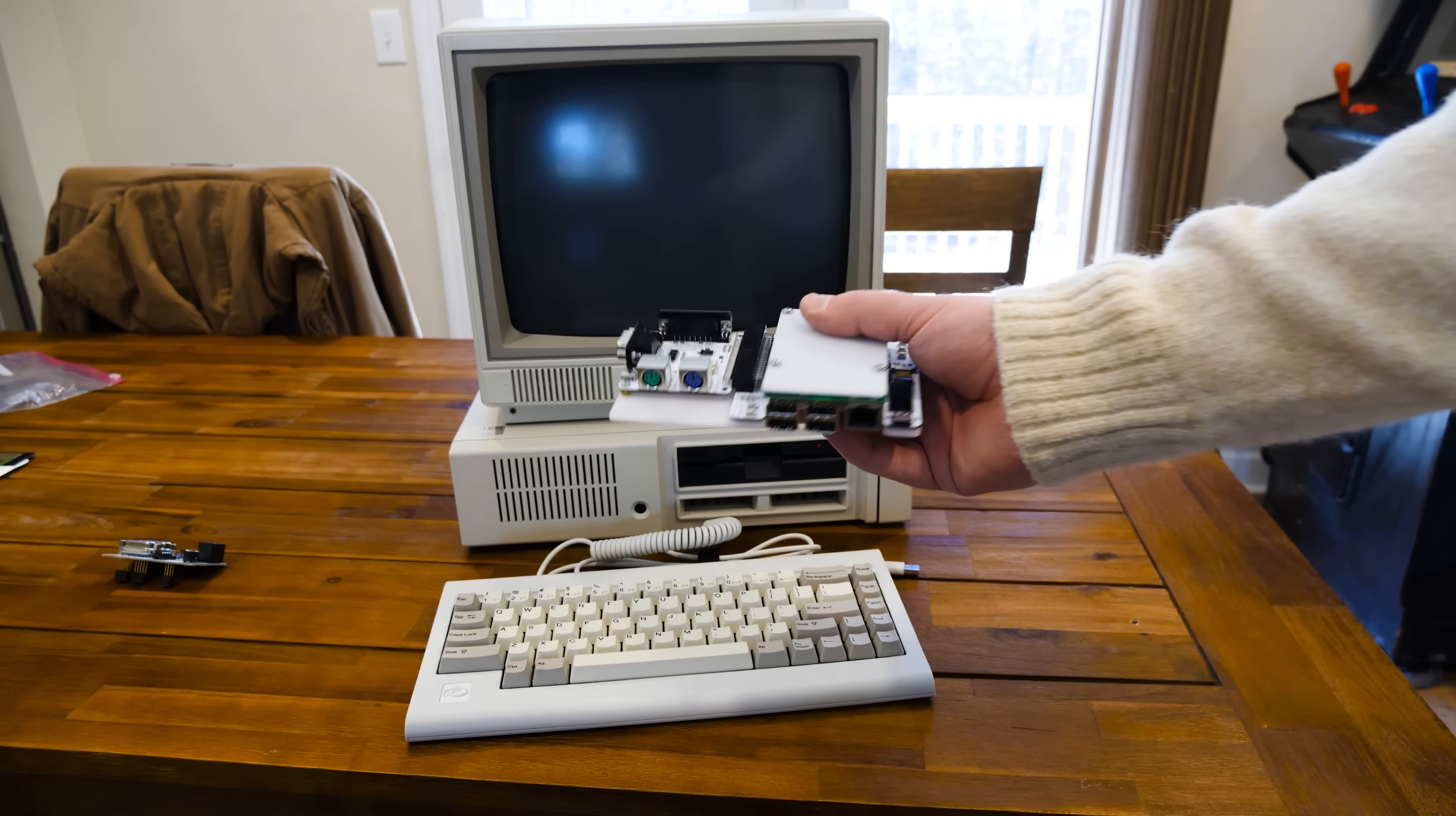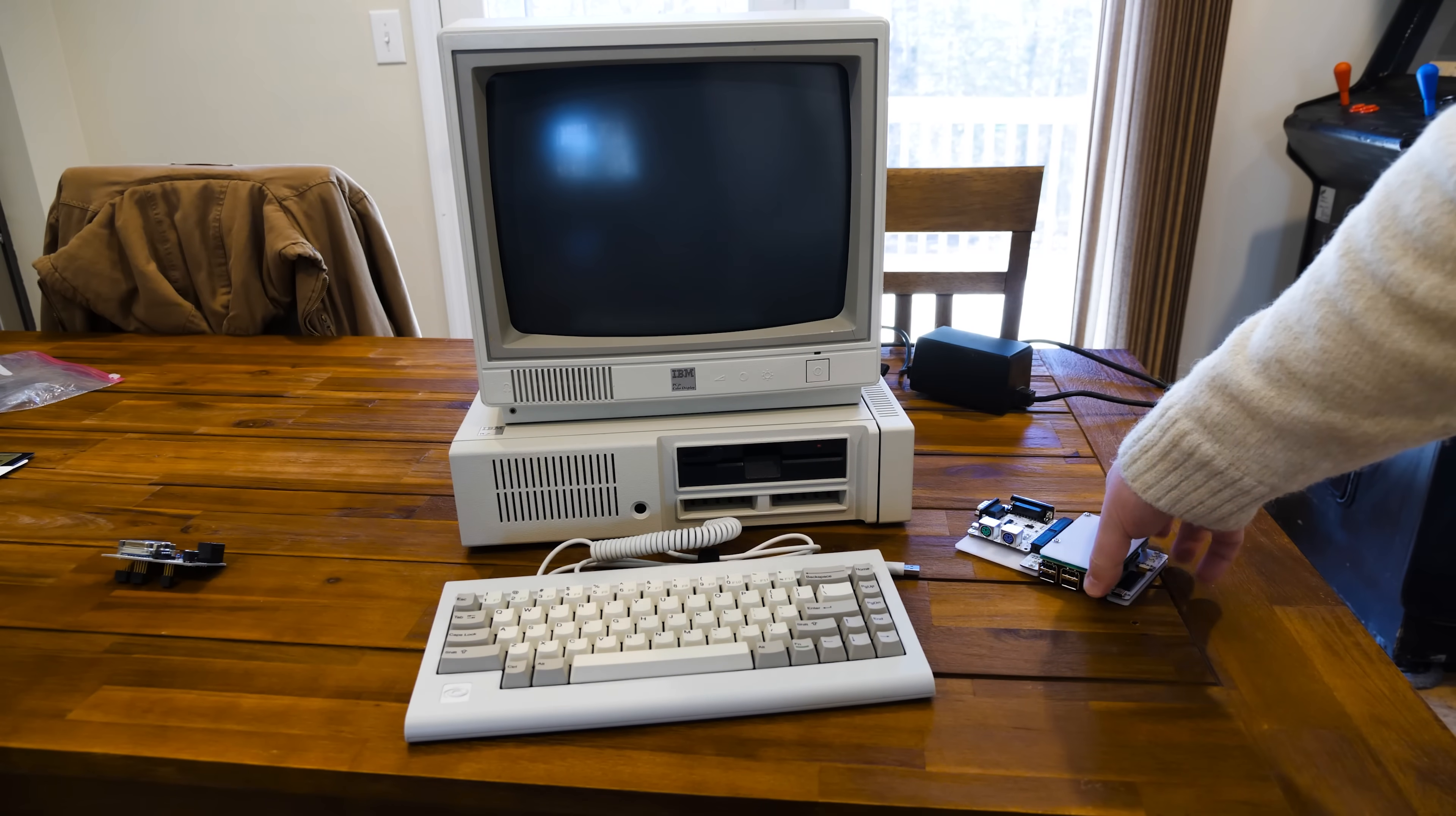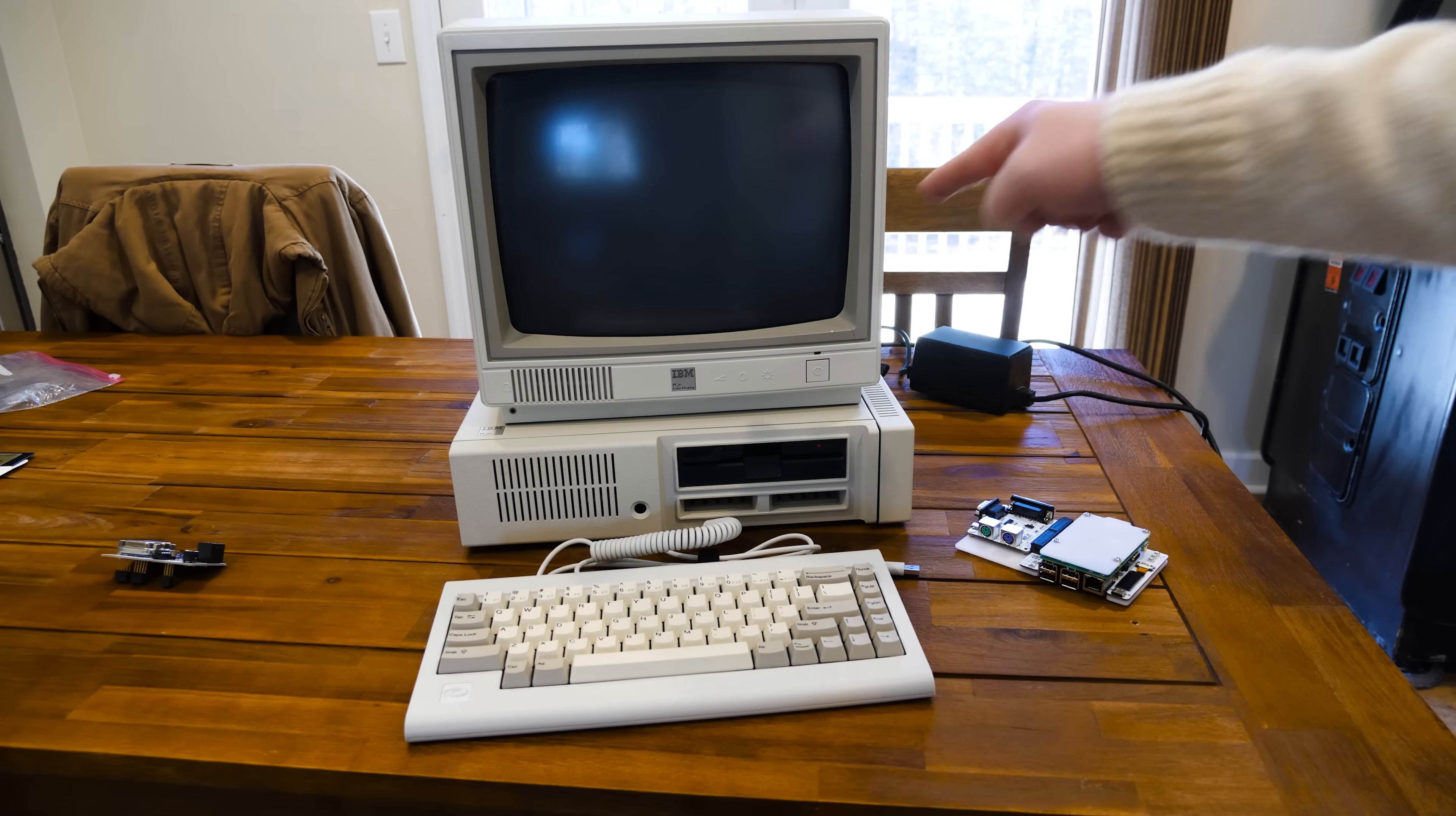But I thought about mixing them together, right? Why not try to get this working with this, working with this?